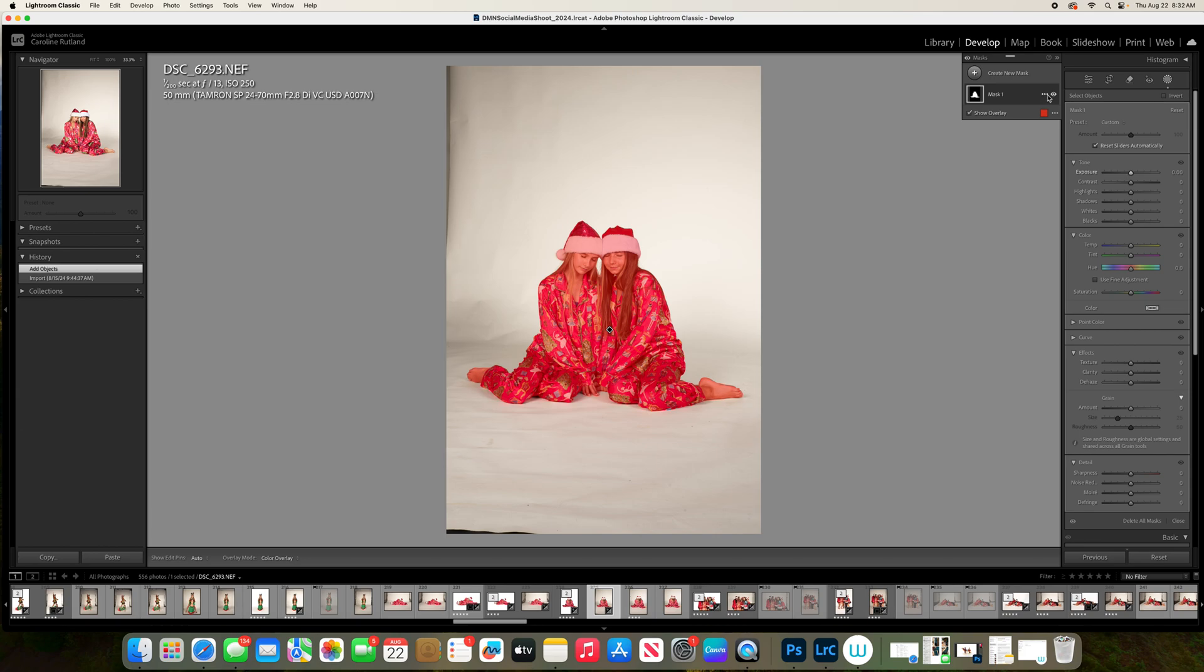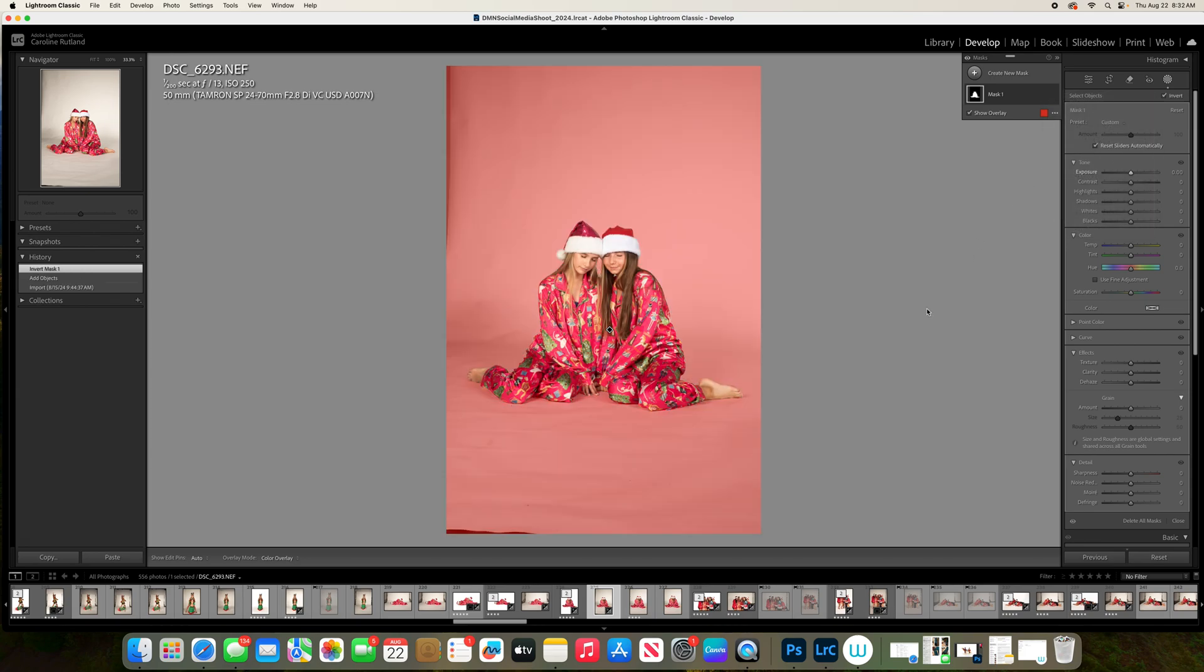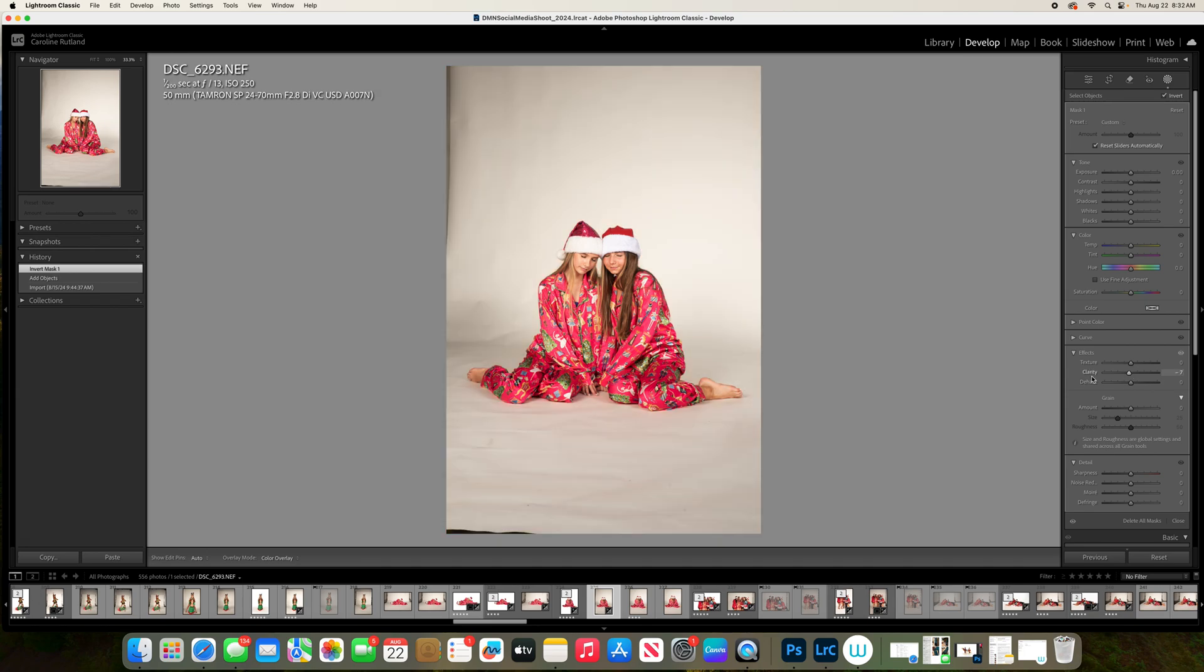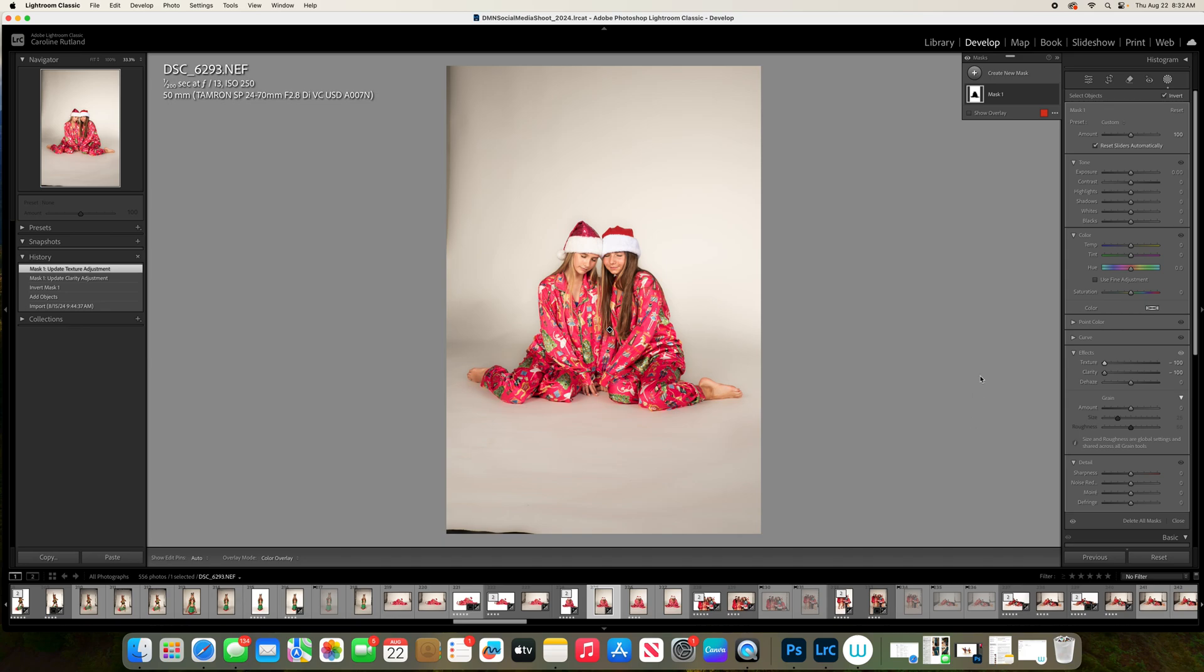Go up here to Invert. Alright, you're still in Mask. Go down to Clarity and push it all the way down, Clarity and Texture.